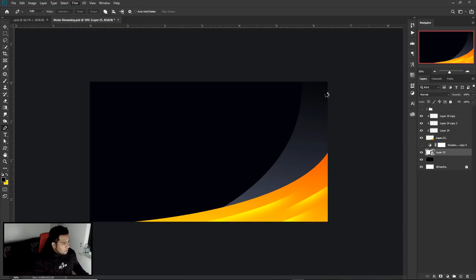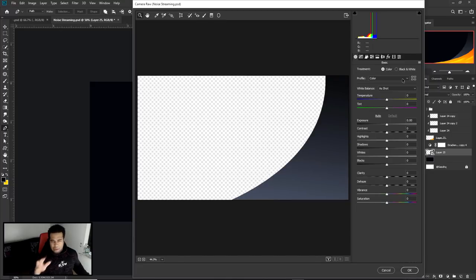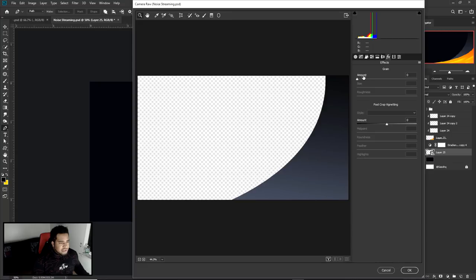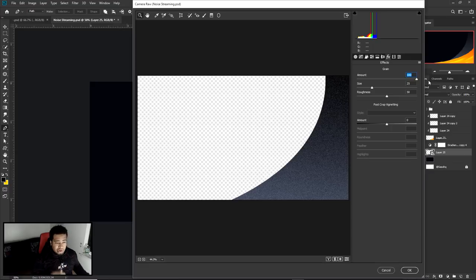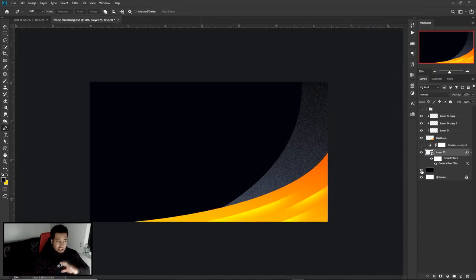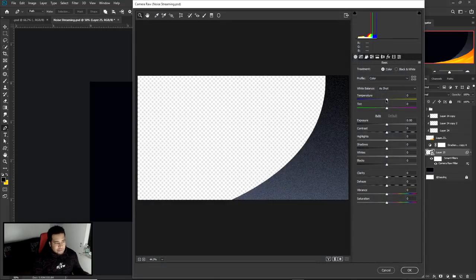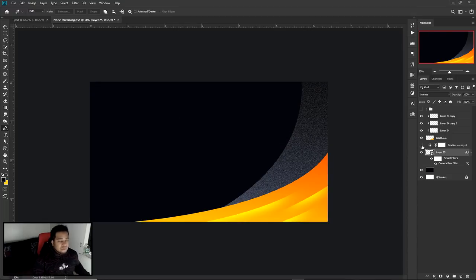In Camera Raw Filter, go to Effects and use the Grain Amount — just drag it all the way up. Whenever you use Camera Raw for color correction, always use a Smart Object so it's easy to go back and change things. Just double-click on the smart object layer to reopen all those settings.